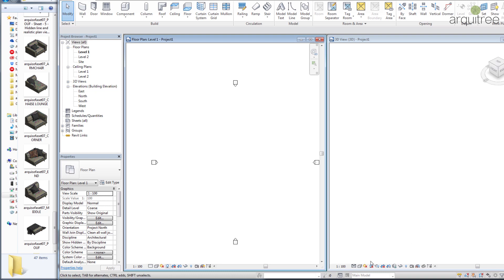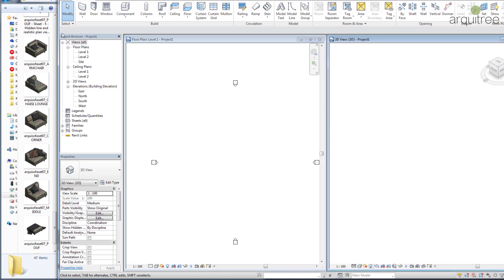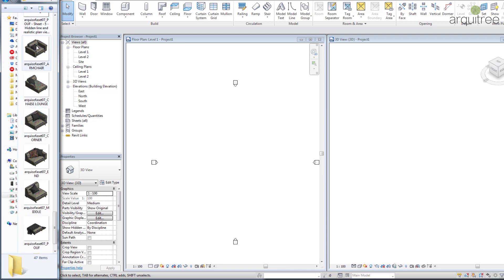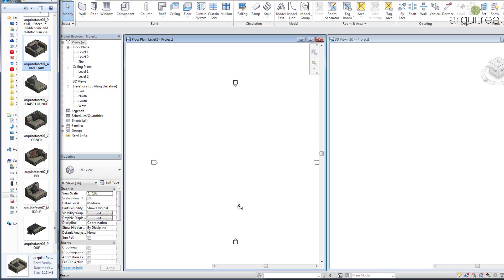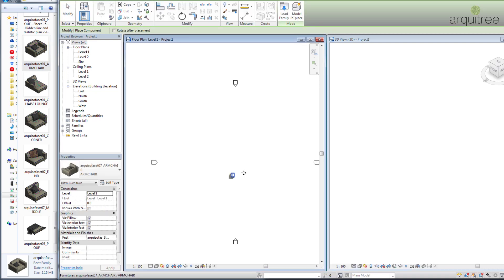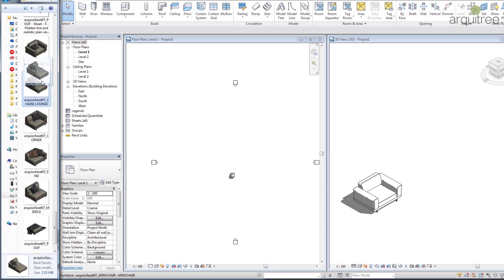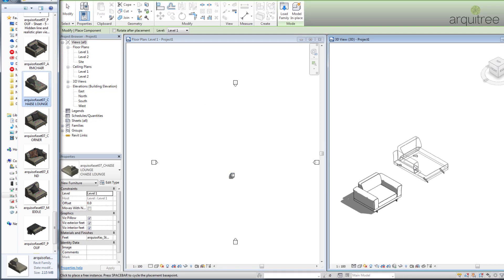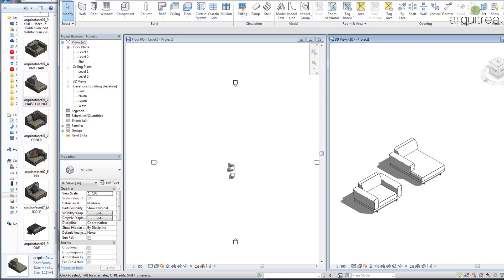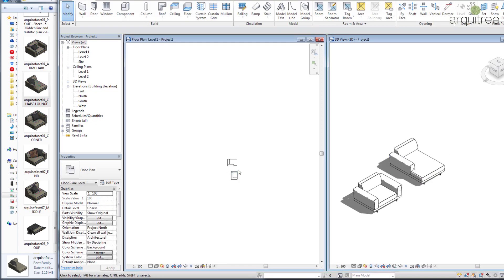I can turn on shadows, and here on the side I have a small window open where I have all the families of my sofa set. To load them I will start drag and dropping them into the plan view — and I should find it here in the 3D view. We can do the same drag and drop in the 3D view as well.